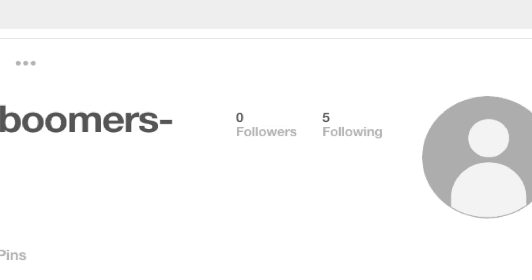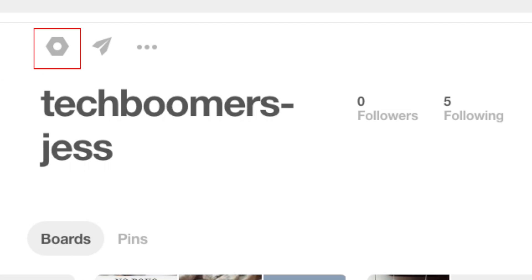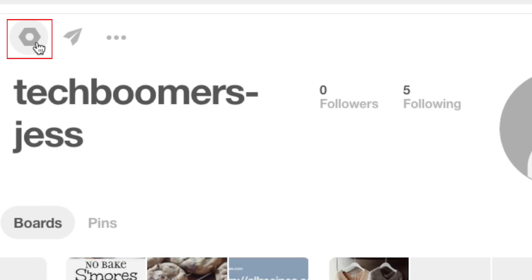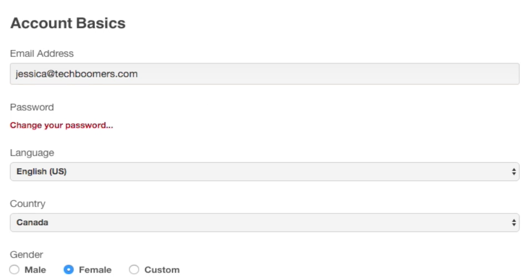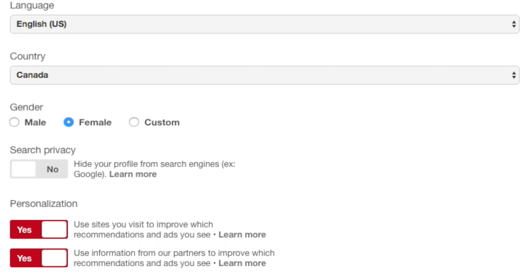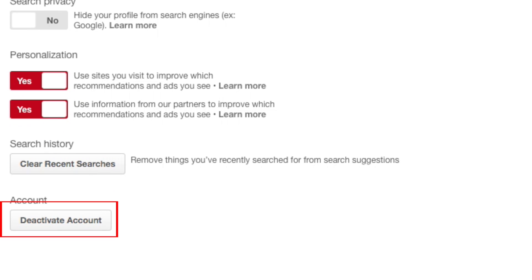Then click this button to open your account settings. Scroll down until you see a button that says Deactivate Account.